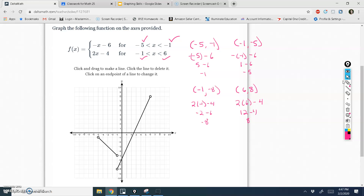So this would be the piecewise function for these equations. The process here is: check your leftmost endpoint, check your rightmost endpoint, draw a line between those. It's an open circle if it's a strict inequality — in other words, not an or-equal-to. We checked our leftmost endpoint by plugging it in, checked our rightmost endpoint by plugging it in, graphed the two points, and drew a line between them.